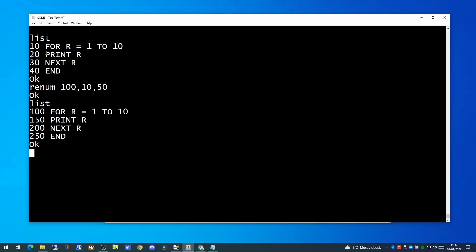There is also a very useful auto command. The auto command has two parameters. One to say which line number you wish to begin at, and the second to say what your increment is going to be. The default for the increment is 1.